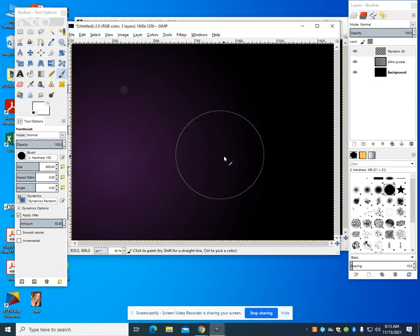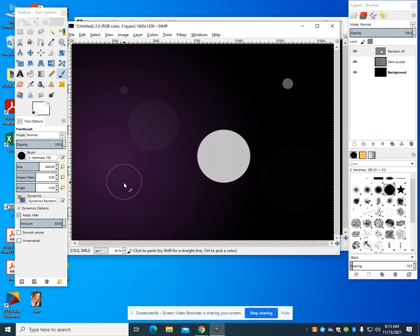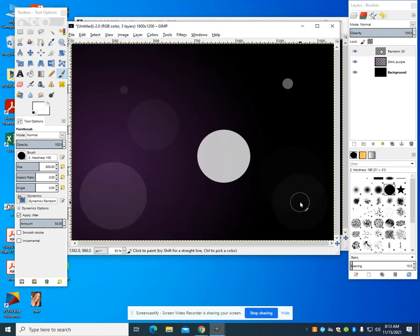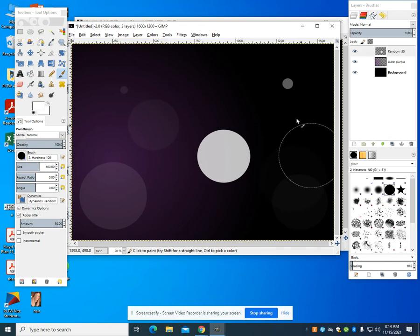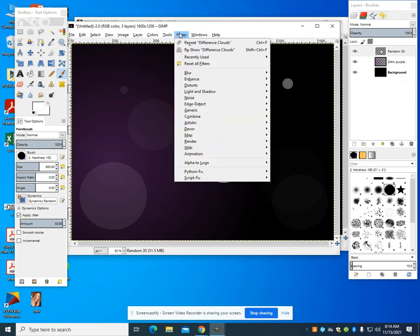You're going to notice because I'm randomly choosing my variables on this one, you're going to see my circles are all different. I'm going to draw about five to eight of them, whatever look you're going for.